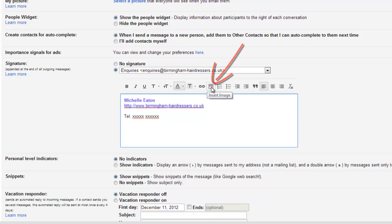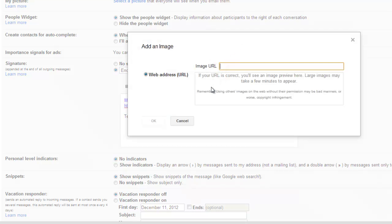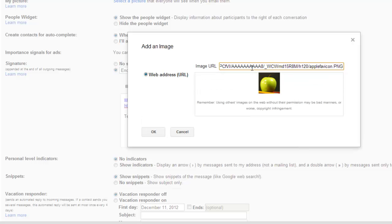And we click insert image. And then we control V to paste the image URL in the box. And there we can see a preview.